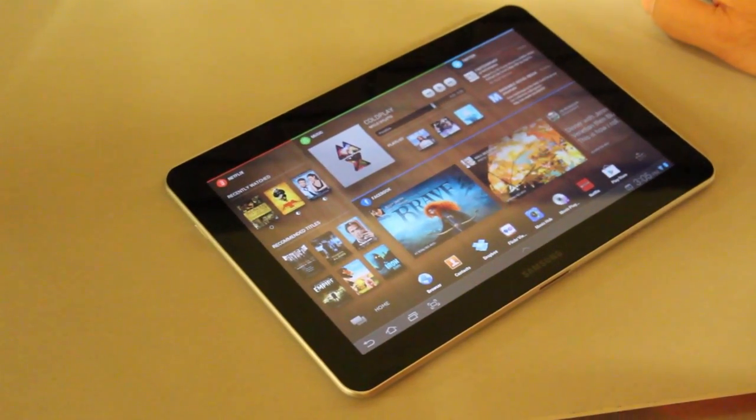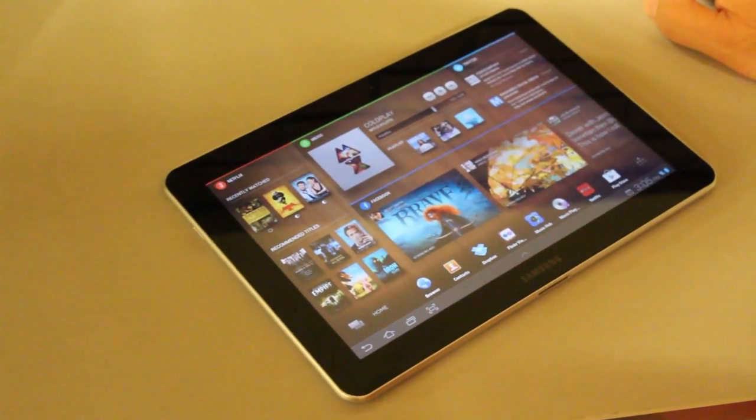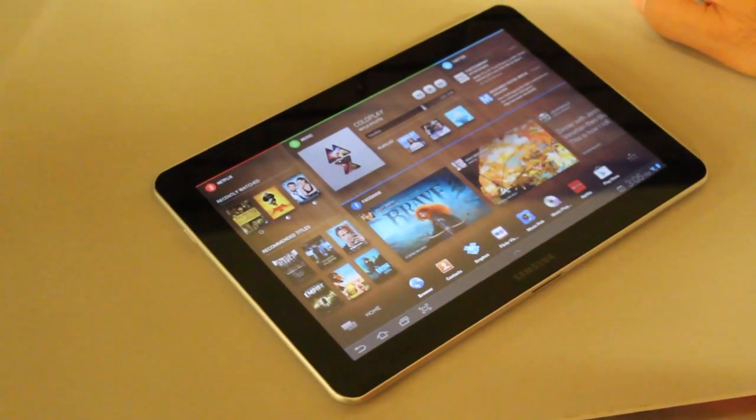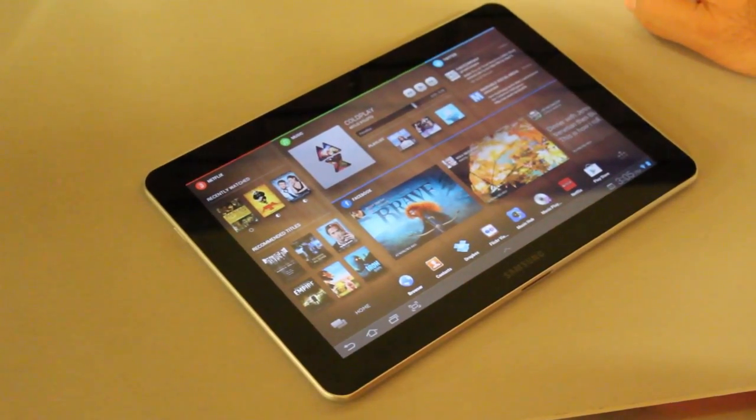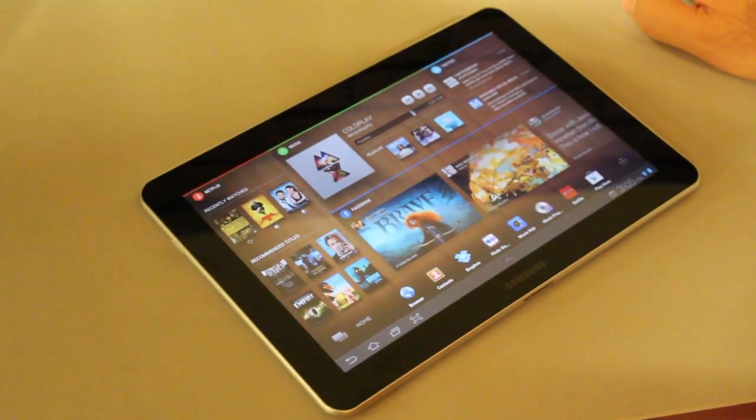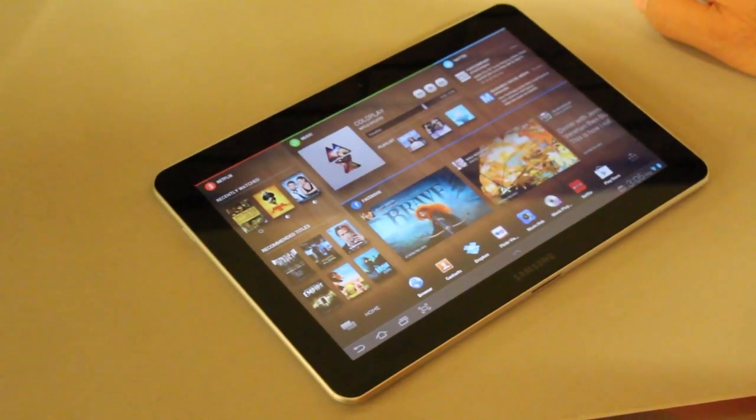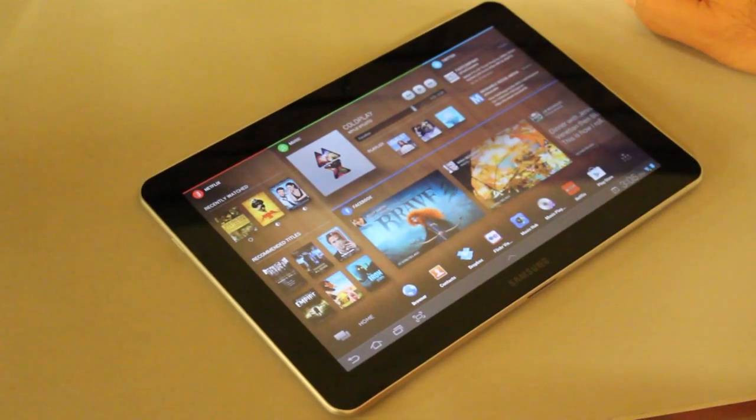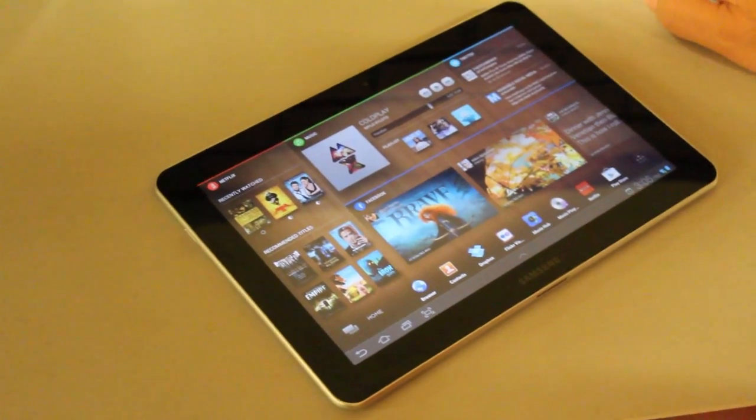Hi guys, this is Simon Sage from Android Central. We're here at Technision. They're launching a new widget platform and home screen optimization for Android called Chameleon.